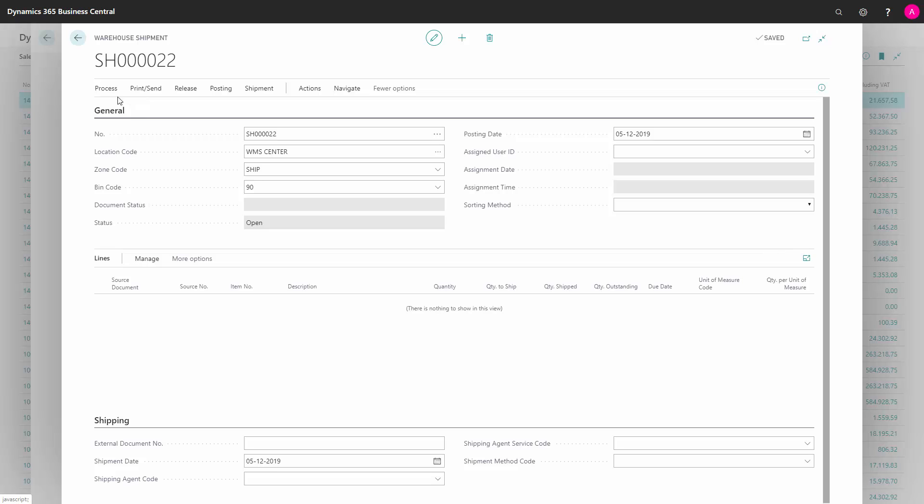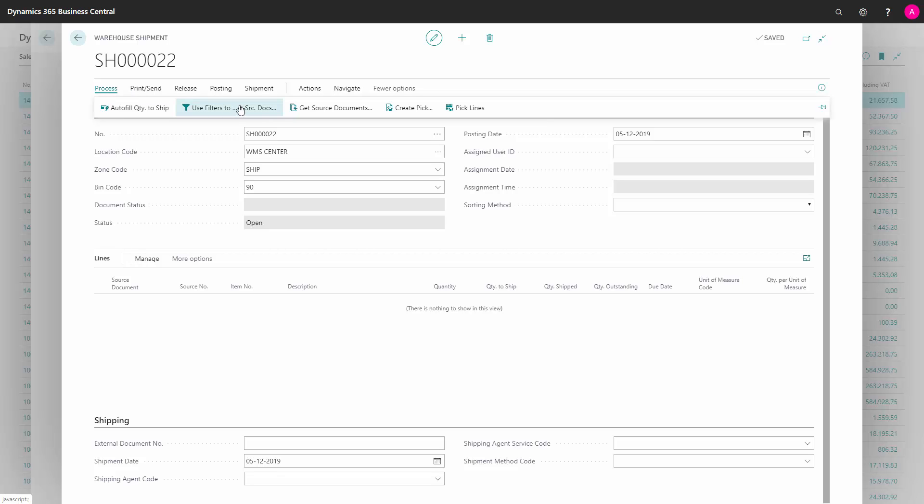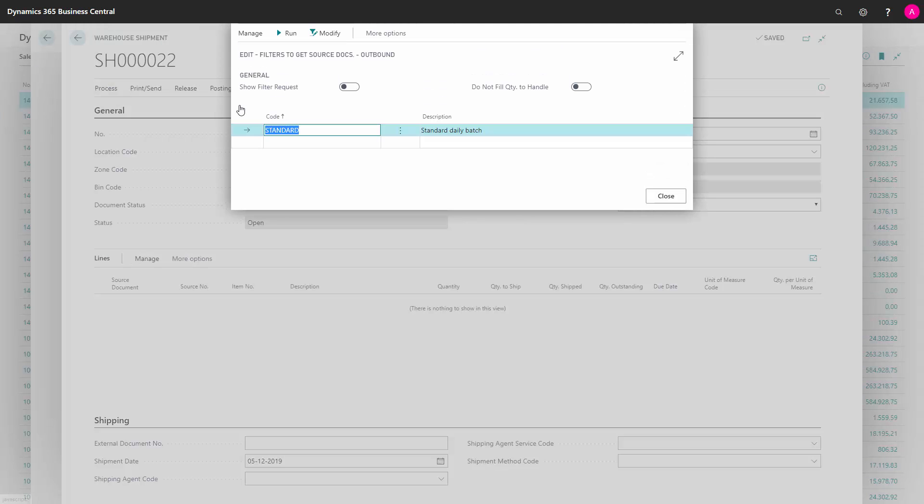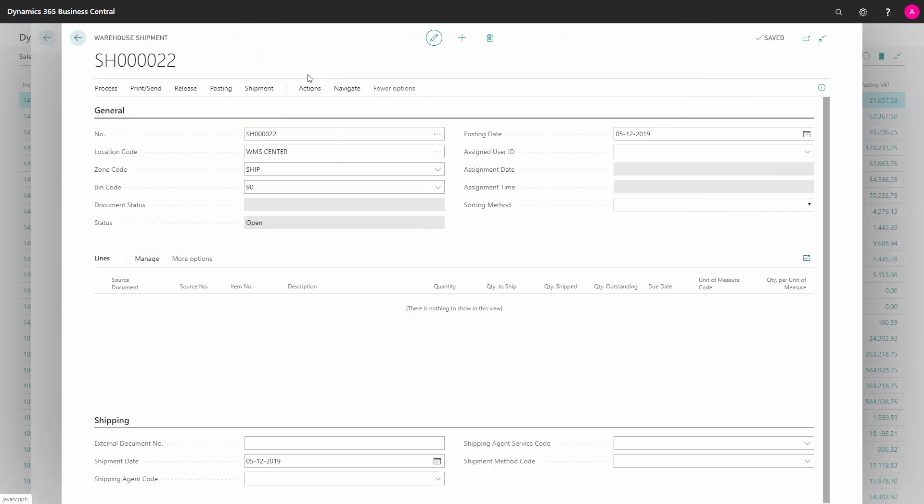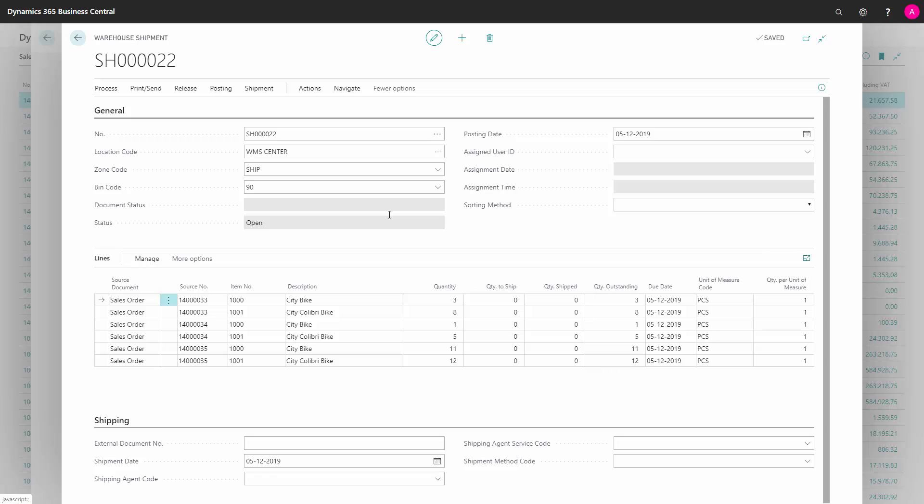I could also use the planning function Use Filter to Get Source Documents. This is a tool where you can set up many different batches. We explain those in other videos, but we already set up a batch here, and we could just press run, and it would import whatever was in this filter. In this scenario, from all three sales orders.